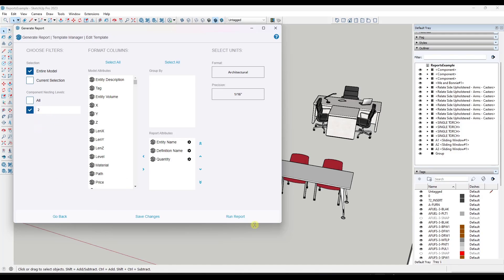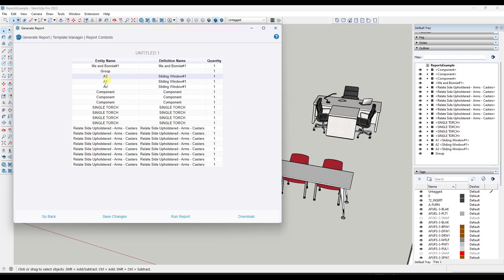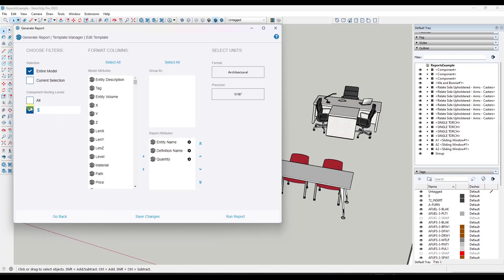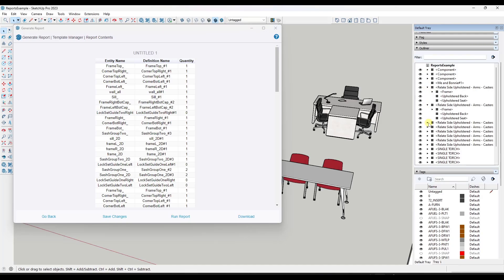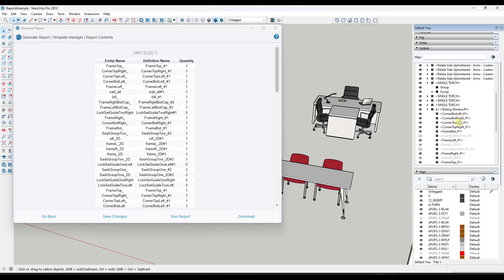What the component nesting levels means is that you can have components inside of components. Nesting level one would be just an object that lives in the SketchUp model. So if I type in a value of one, check this box, and run the report, this report is going to just tell me that I have a model — not super helpful. But if I change this to a nesting level of two and run this, notice how this report is going to look a lot like my outliner. If I go to level three, I'm going to get a completely different level of detail — it finds everything at a level inside of the level, like all of these corners from the flex windows.